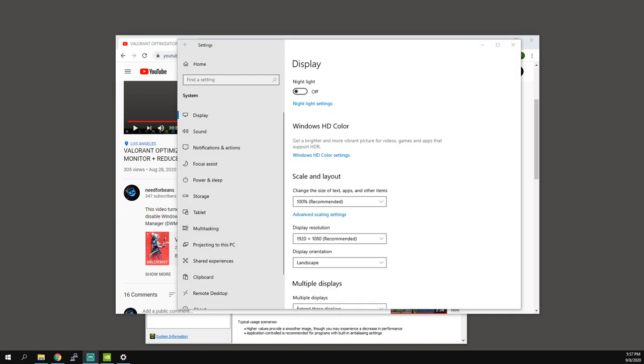In this video I'll be giving you guys the best settings for Windows, NVIDIA, and Valorant to get the most amount of FPS and the least amount of input lag. So without wasting your time, let's do it.